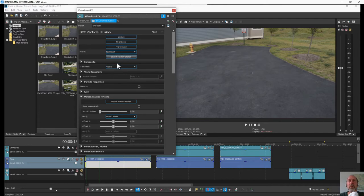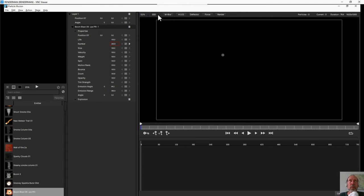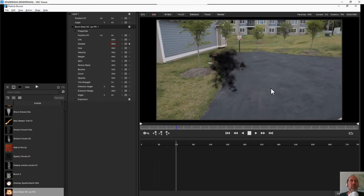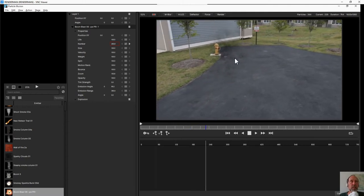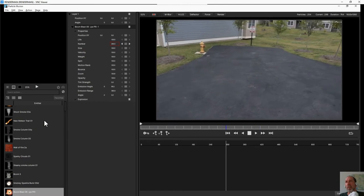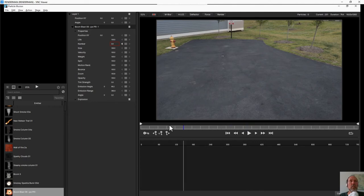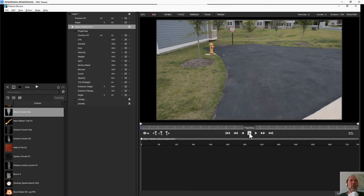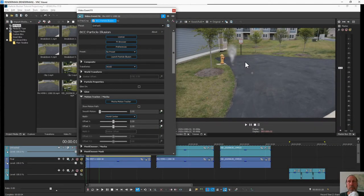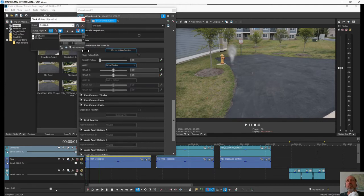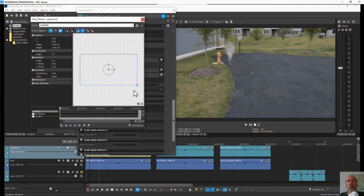Then go into Particle Illusion and choose any particle you like. One thing you want to do is enable 'composite over source video' because that lets you preview your particle exactly where it's going to appear in your final clip, and it's at least two to three times as fast. You can see it looks a little unnatural because the smoke follows the point, so choose your particles carefully. Then go back into the host. You can't zoom in easily in that window, but you can cheat by going into Track Motion and zooming in on the entire track.